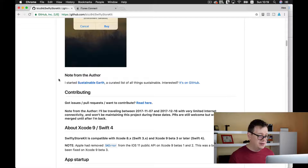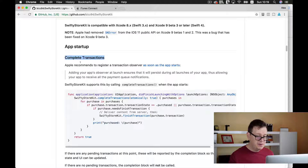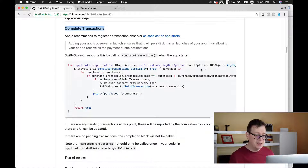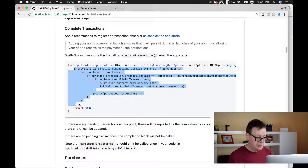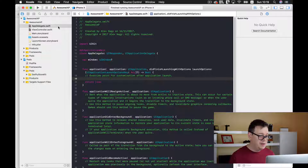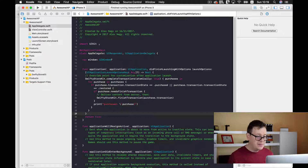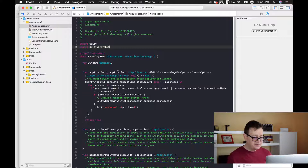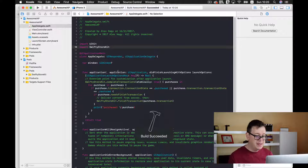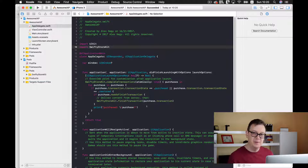Go to the GitHub repo and find 'complete transactions'. Copy out that chunk of code, go to your AppDelegate, and inside application didFinishLaunchingWithOptions paste it in. Of course we need to import SwiftyStoreKit here. Let's build with Command+B — everything works fine. If you have pending transactions in your app this will solve it. This is a requirement by Apple, by the way.